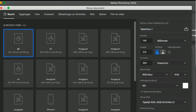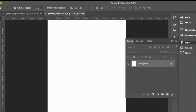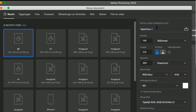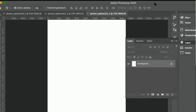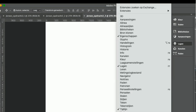Then open again or create new files and repeat the process. After that, go to Windows and click tile all vertically or horizontally. In this way we can see all our photos and easily change the color environment to the same color environment.